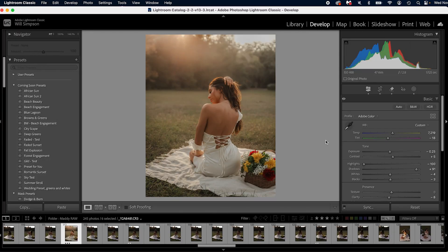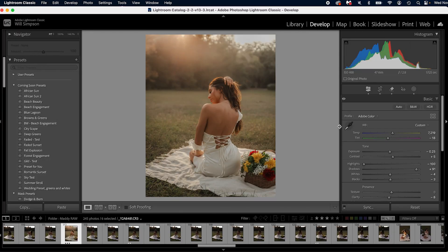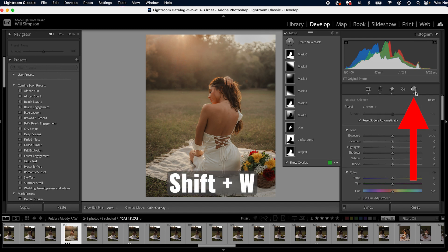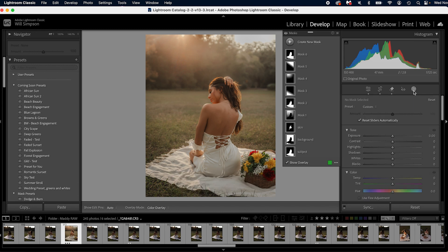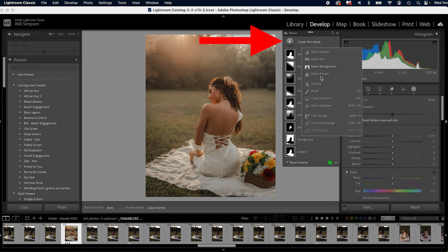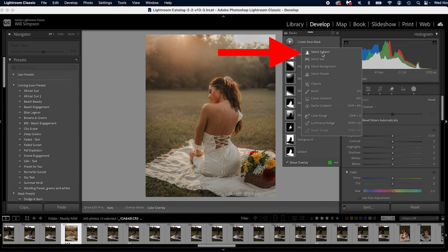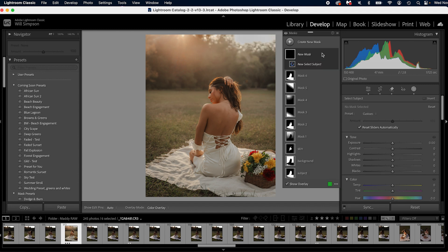The first thing you need to do is open your mask. So you can do this by clicking this button here or pressing shift W on the keyboard. Once your masks are open, select create new mask and choose from the selection. In this case, we're going to select subject and create that mask.